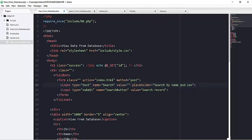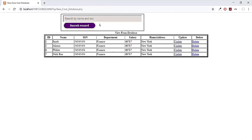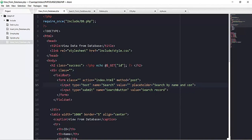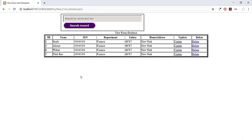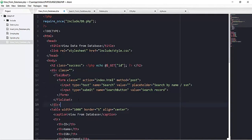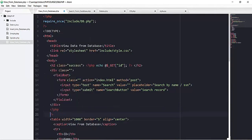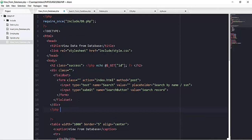If I save and refresh the view_from_database page, we can see the input field. The idea is the user will put some SSN or name in this field and we will display the matching record in a table below. The search works by name or SSN. Right after the search div, I will add a PHP scope with the necessary code to search records.